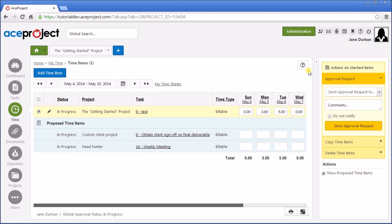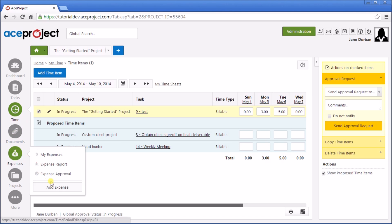Do you have a project expense to add? This is done similarly to Add Time. Go to Expenses, Add Expense, or from the My Expenses page, and go to Approval. You can even attach an image of a receipt or other proof.